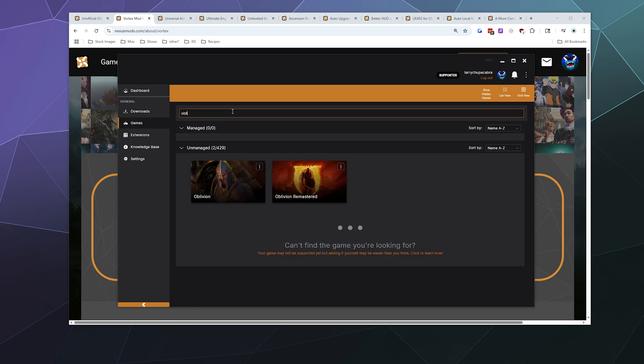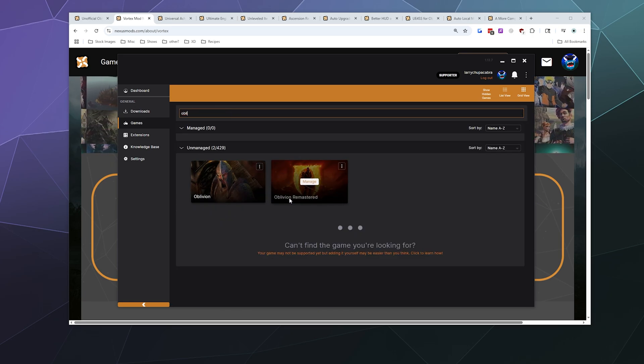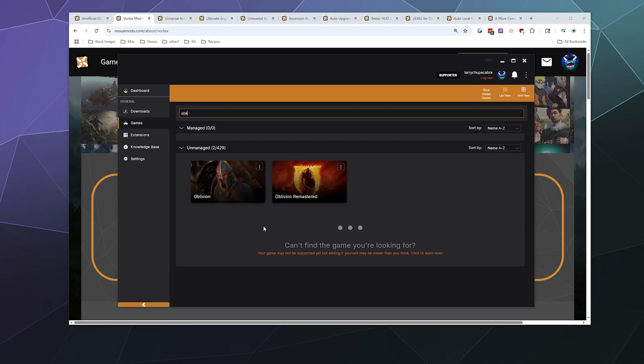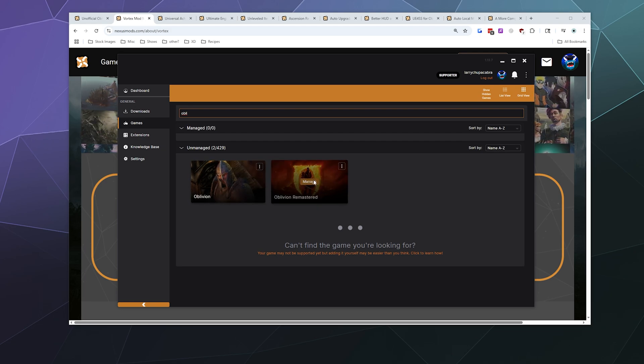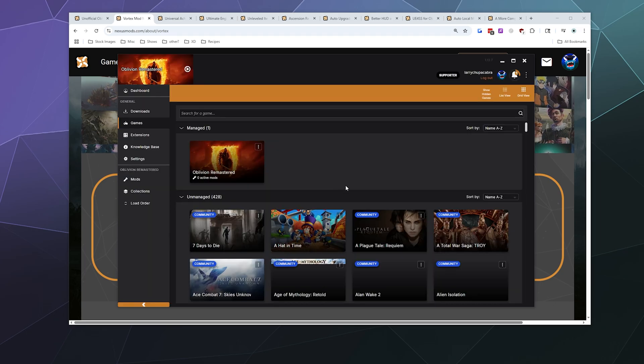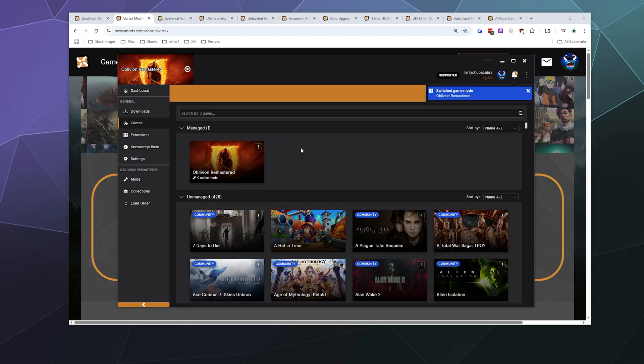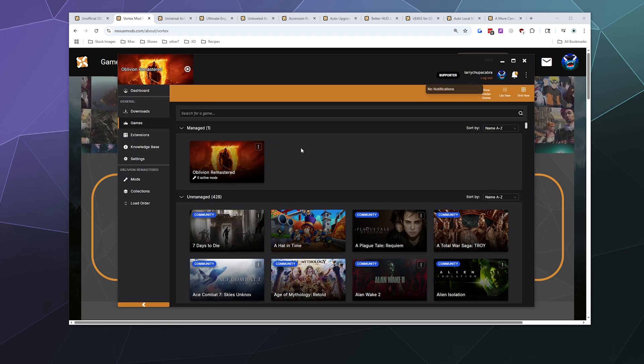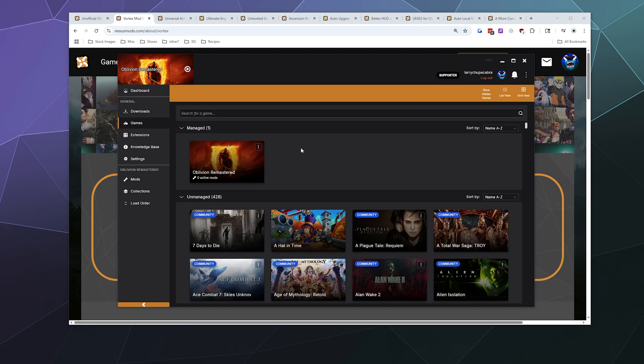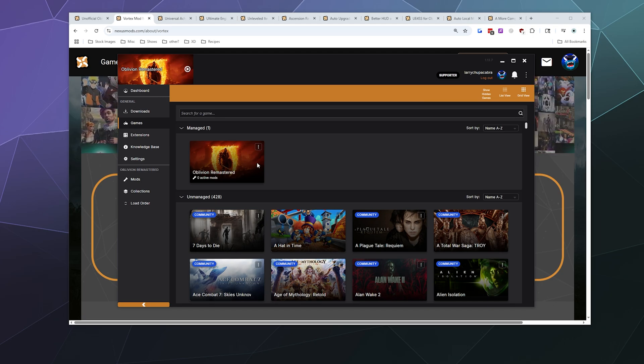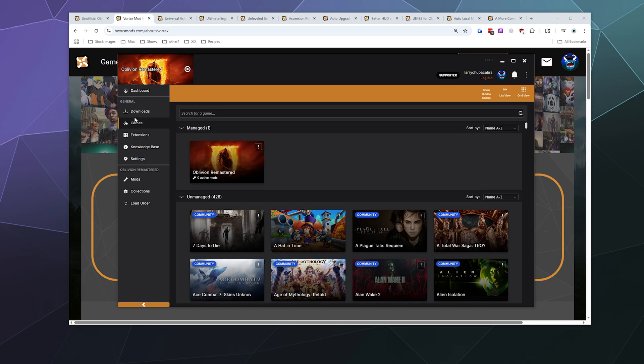I'm just going to type in Oblivion and then here it is, Oblivion remastered. I also have regular Oblivion somewhere on the system and then you can just click the manage button and it will then download and install whatever extension it needs in order to talk to and control stuff for Oblivion remastered.